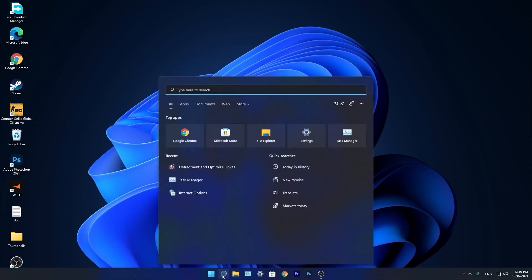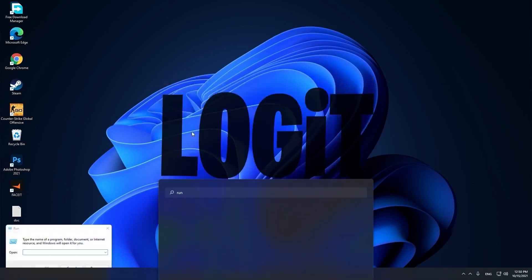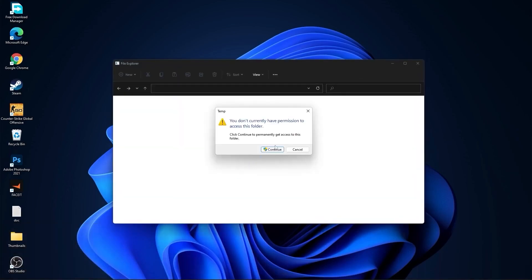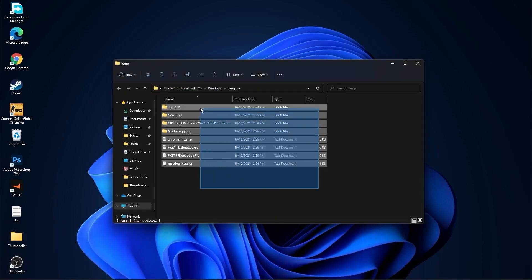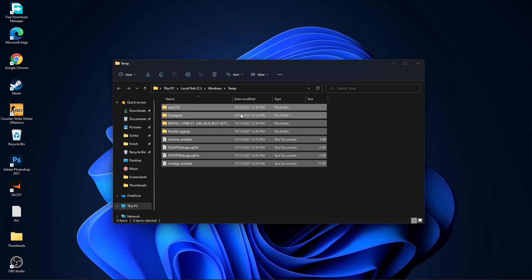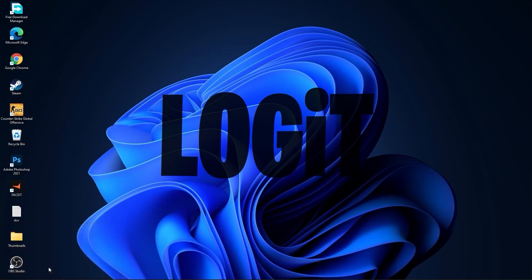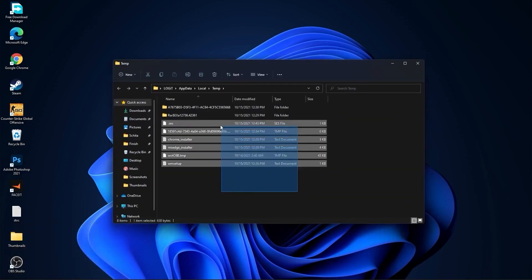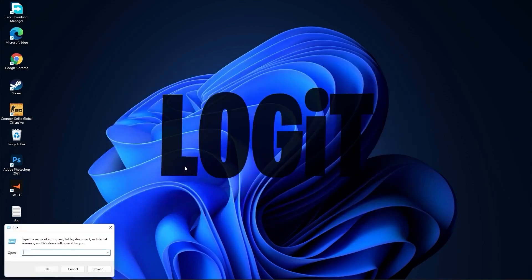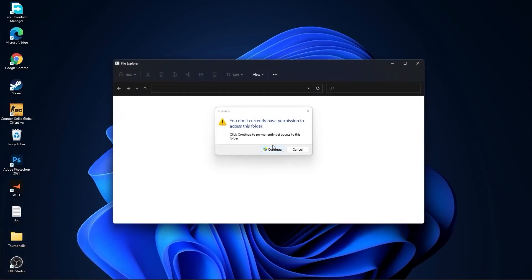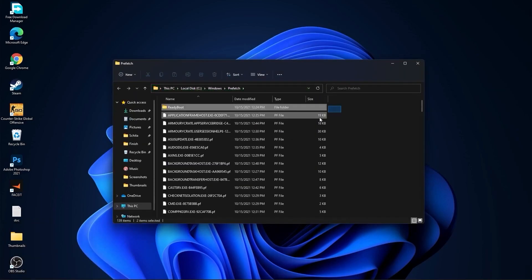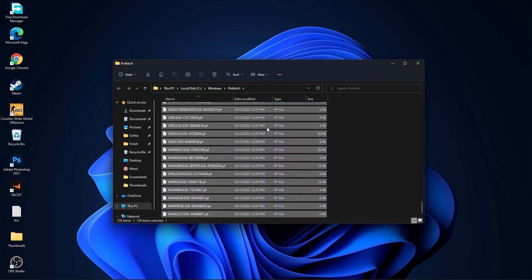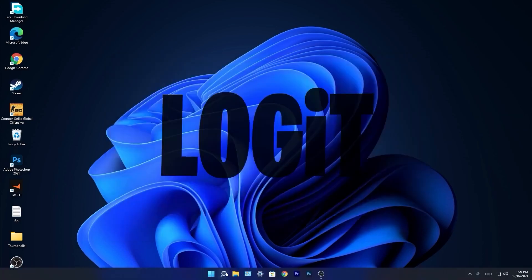Go again to the search bar, type Run, press on Run. Type here Temp, press OK, press Continue, select all this files and delete them. Then go here again, type percent temp percent, press OK, select everything from here and delete them. Go again here, type Prefetch, press OK, press Continue. The same, select everything from here and delete them.